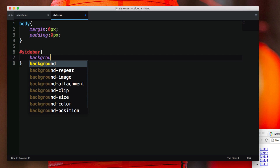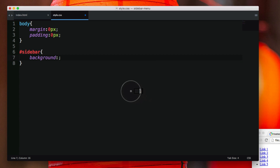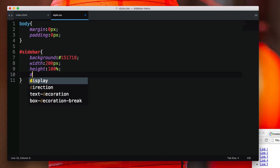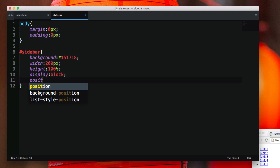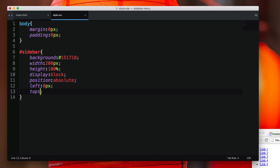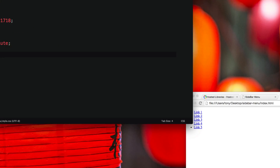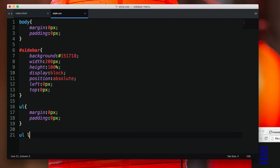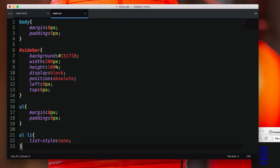For my sidebar, I want to give it a background — I like this dark background so I'm going to copy that value — and then give it a width of 200 pixels, a height of 100%, display block, and the position to be absolute, at the top left. If I save that and refresh, we now have a nice darker background for the sidebar. For the UL we want to make sure there's no margin or padding, and for the list items we want the list style set to none so we don't have those bullet points.